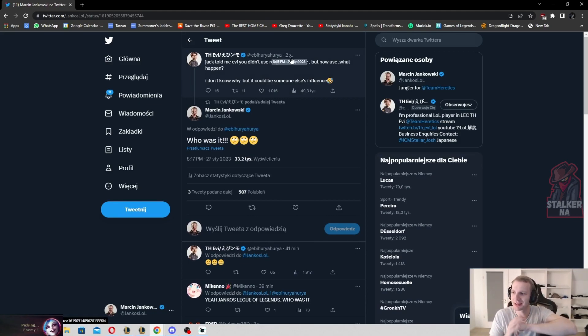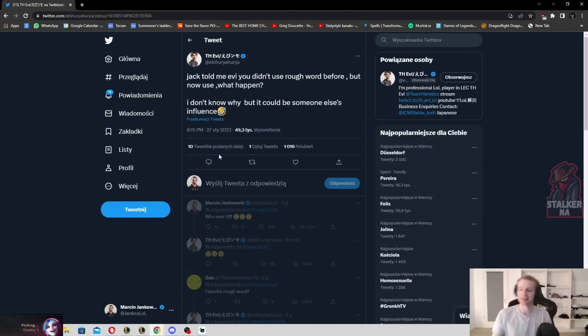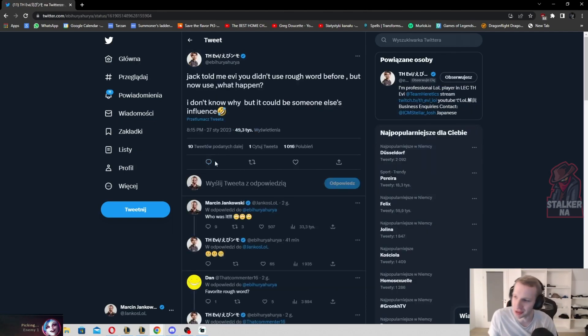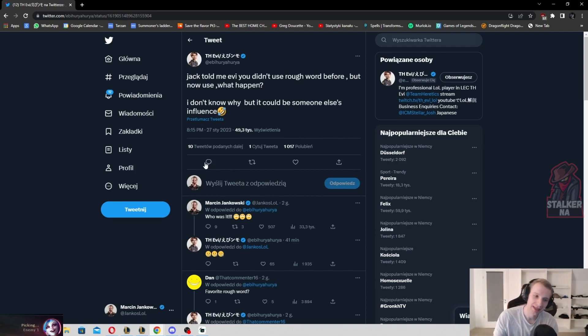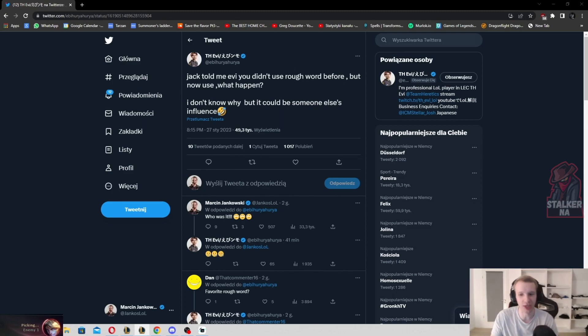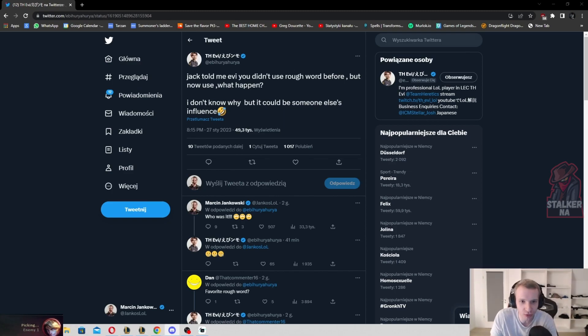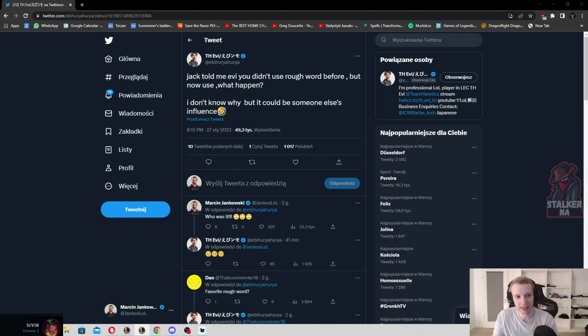But it could be someone else's influence. Who do you think influenced Evie to use rough words? Who could possibly be such a bad person? I mean, like, you know me Chad, you know me. I don't do that. I'm a nice guy using nice words.